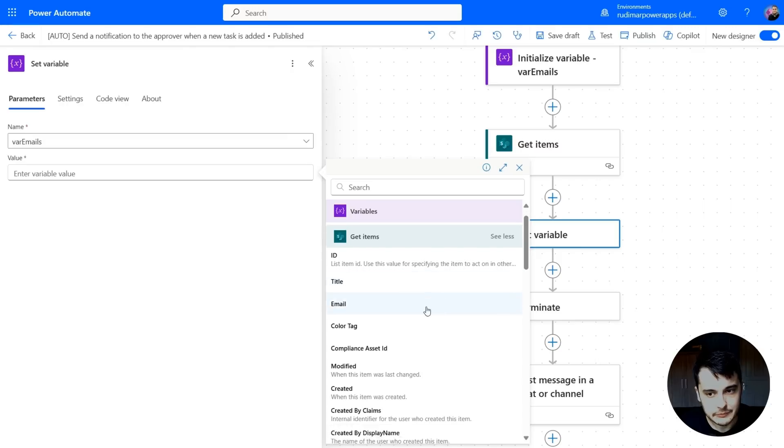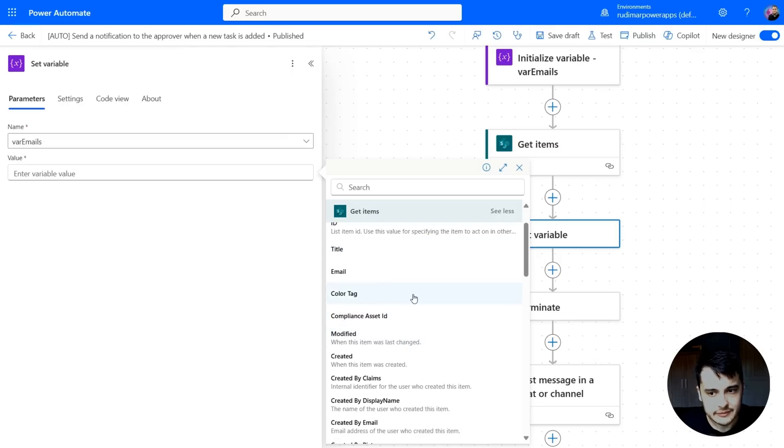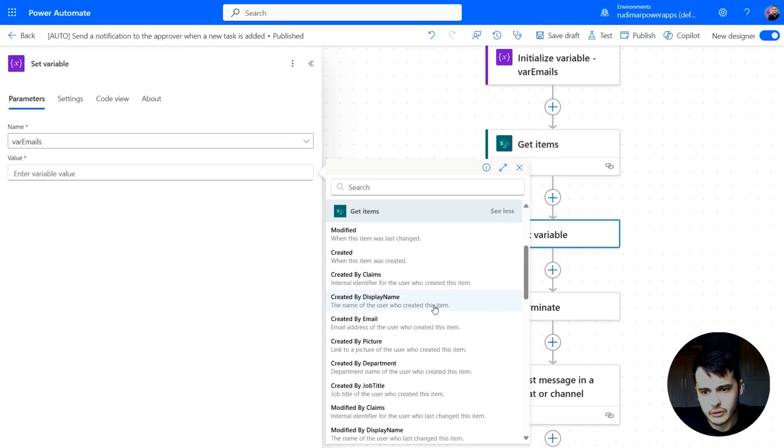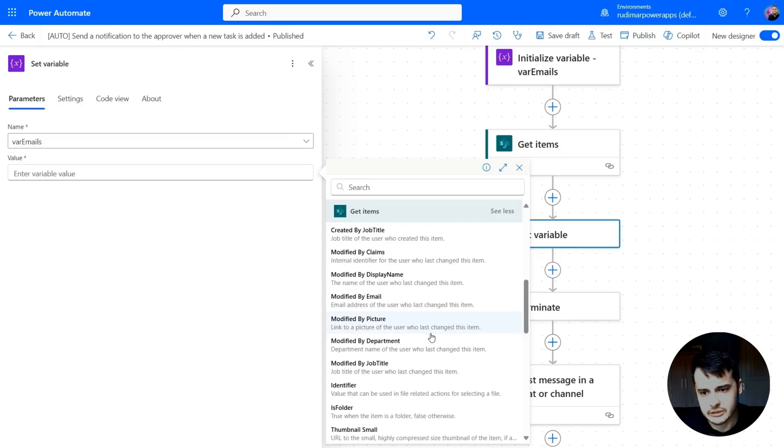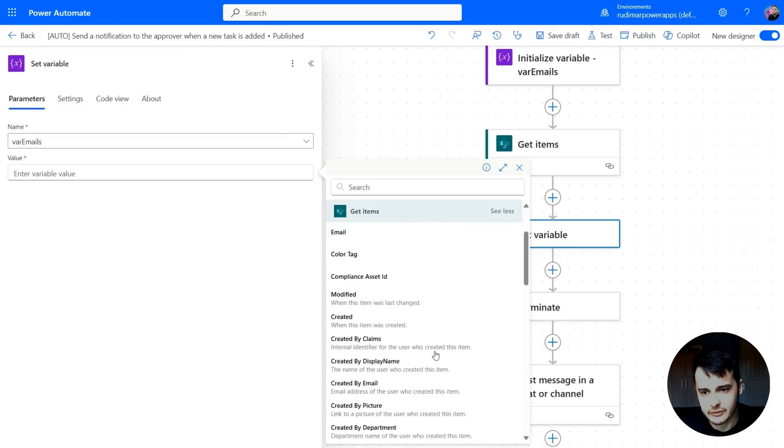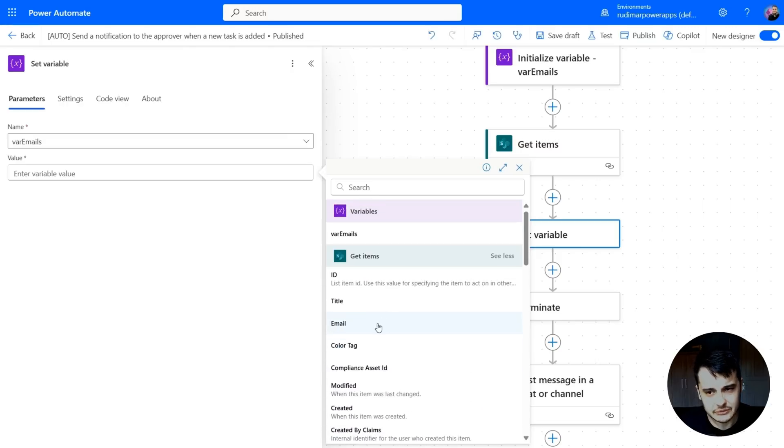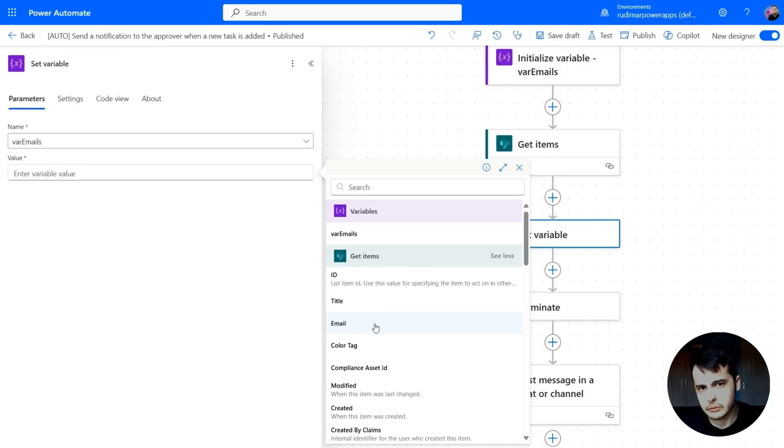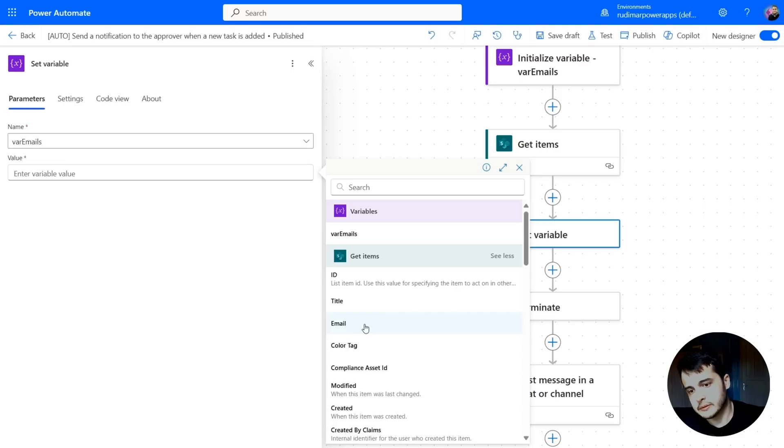The getItems gives us all the columns that the SharePoint list has. Even though we are just using the email column, it has several other columns that are already there by default. But in this one, I want to write email.